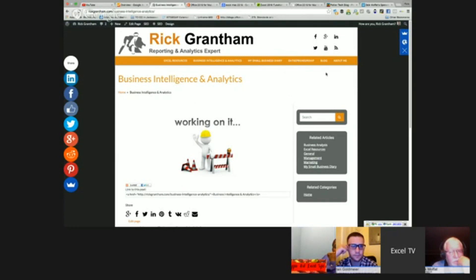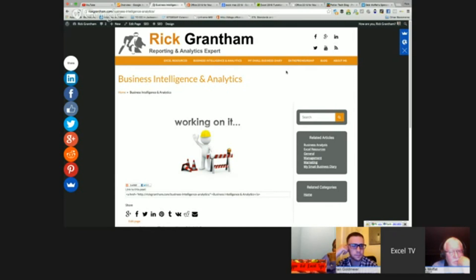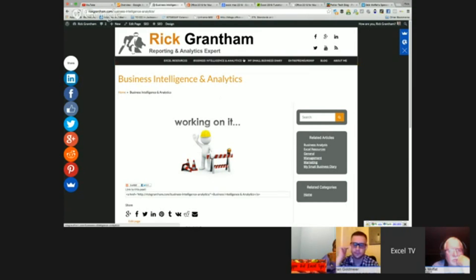We'll start blogging over here in the next day or so. We'll start off with how Excel and things like the Hawthorne effect interplay with your analytics.